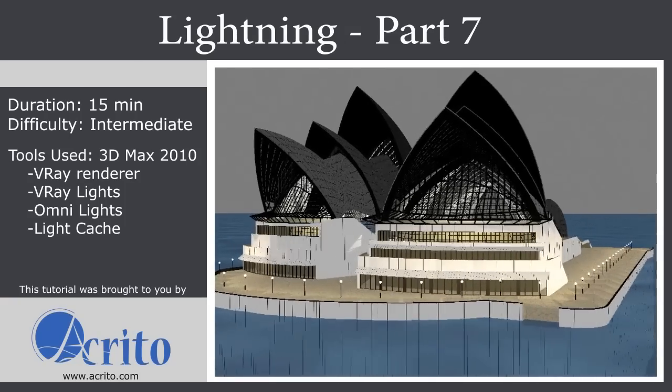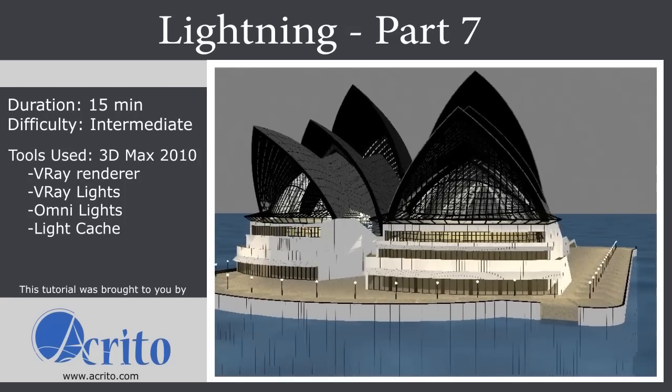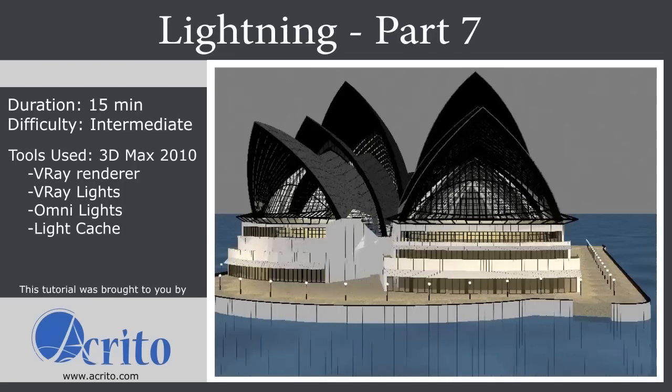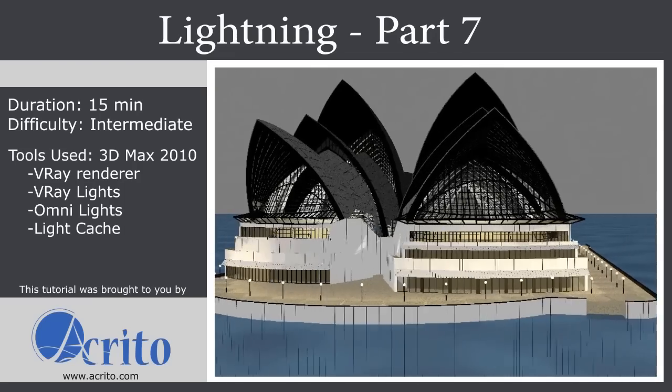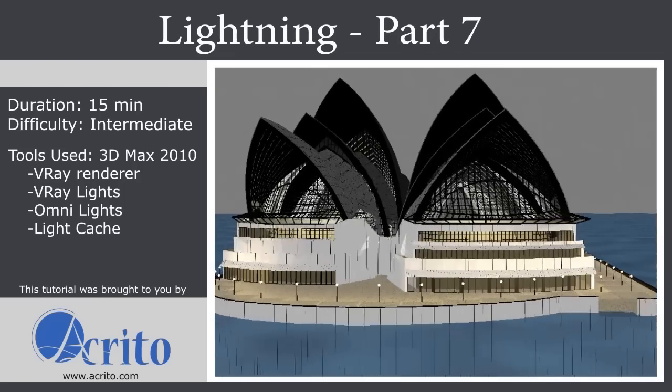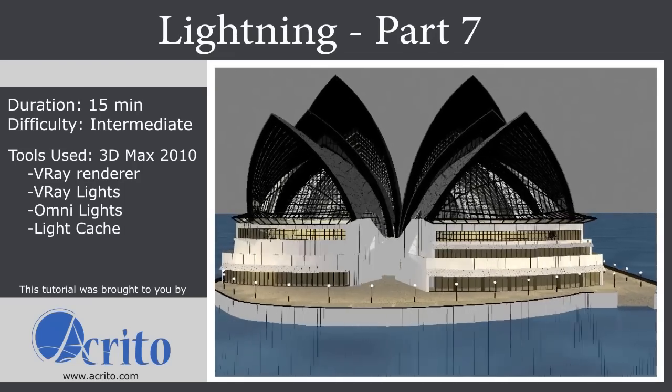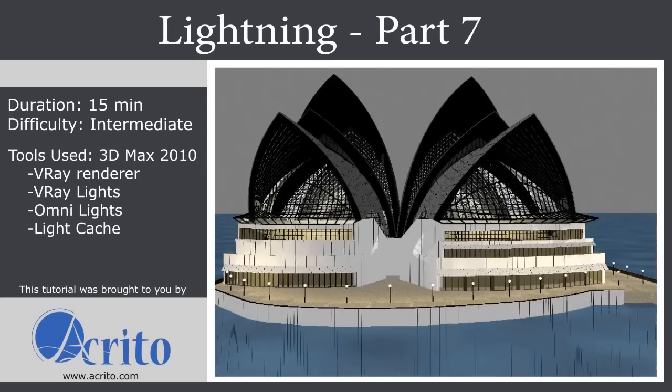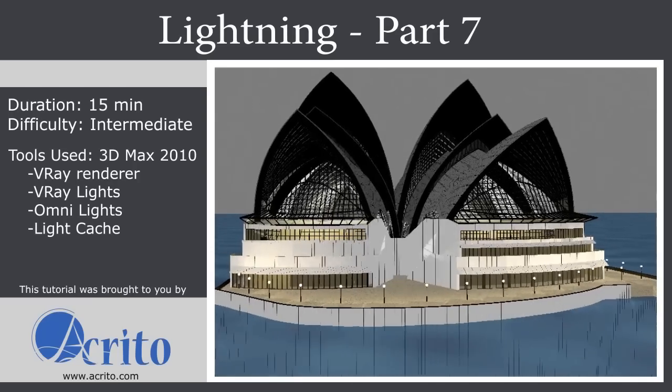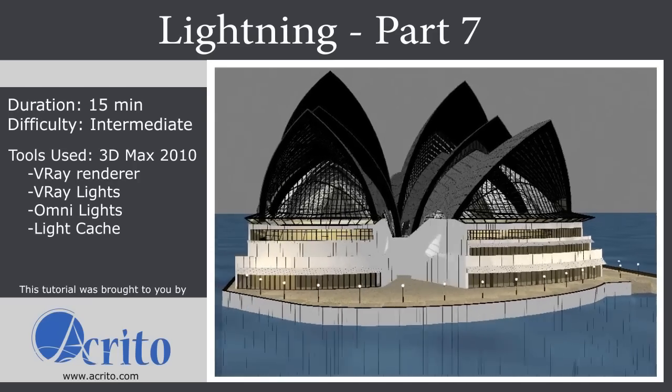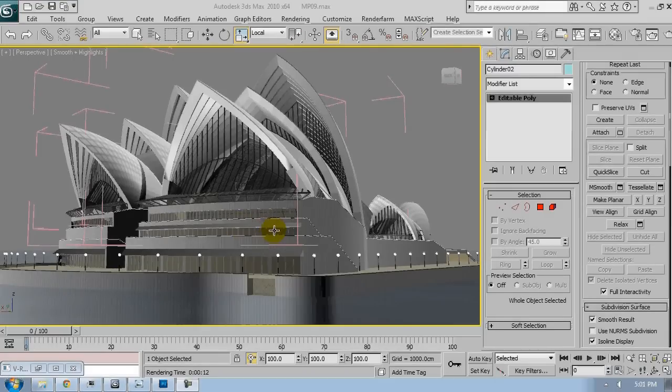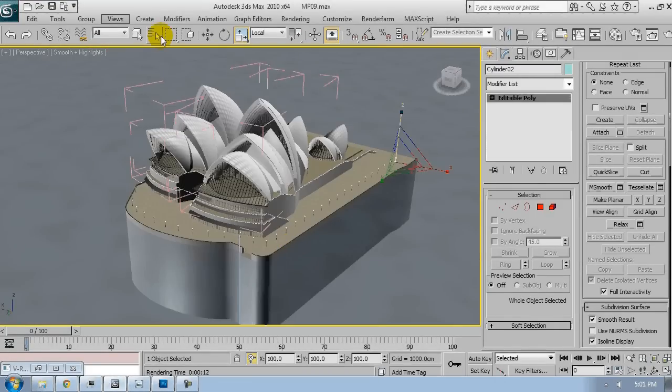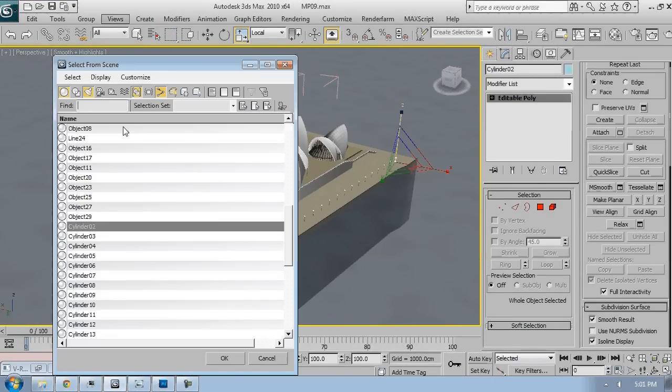Hello and welcome to the 7th part of the Opera Sydney tutorial, Lighting. This tutorial was brought to you by Akrito. In this tutorial we will discuss how to add lights and set them correctly in the scene. Let's begin.